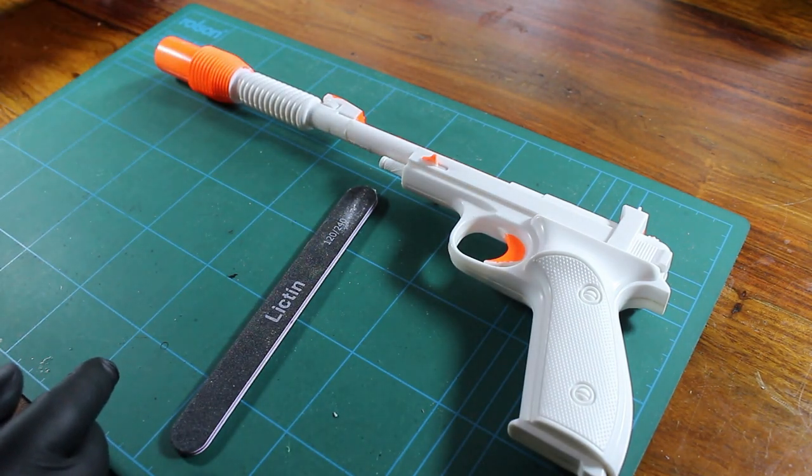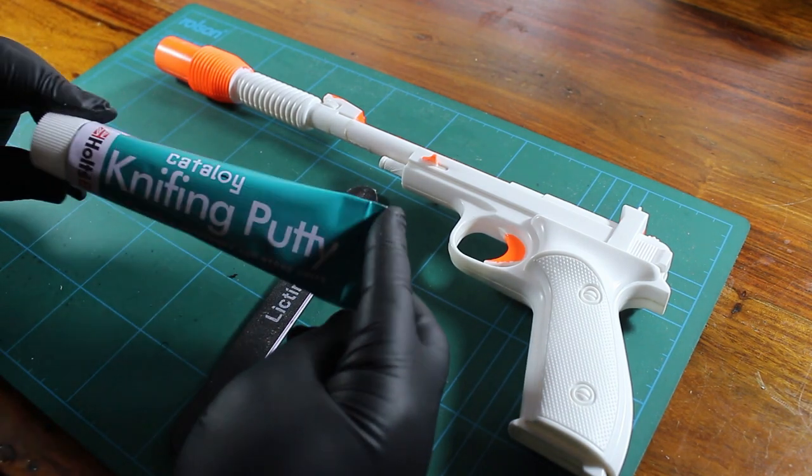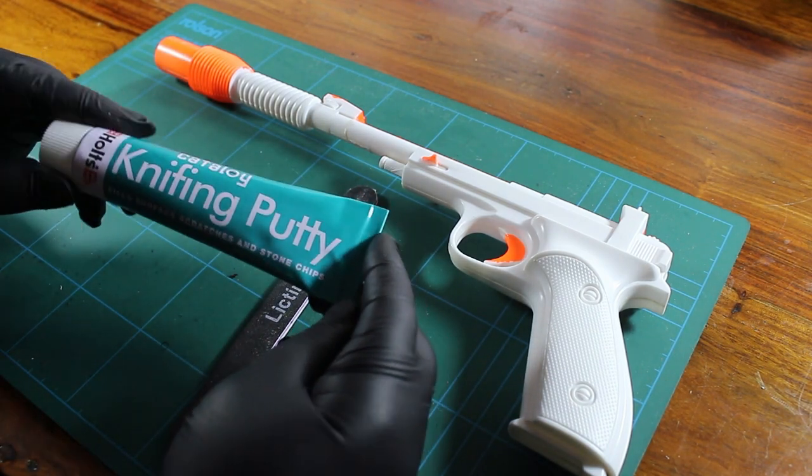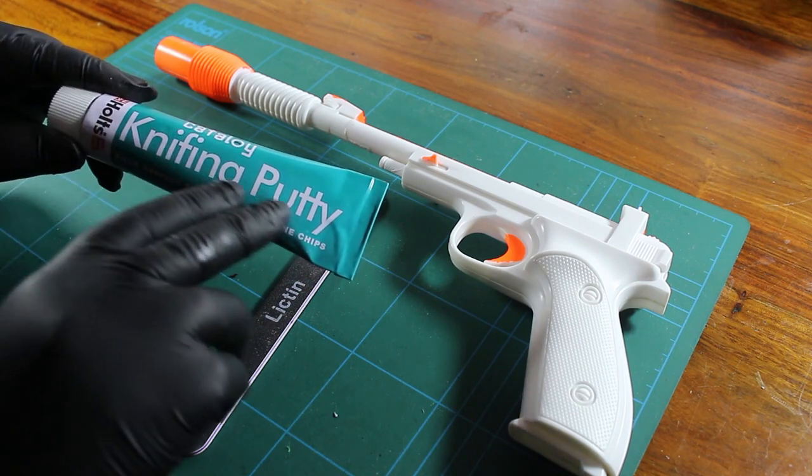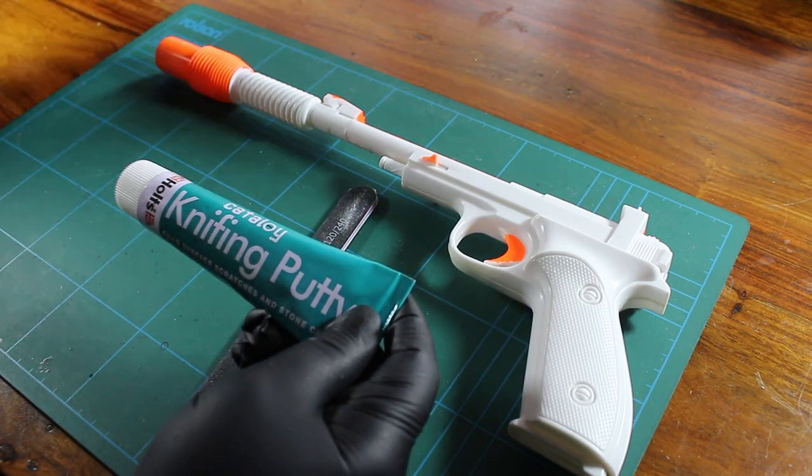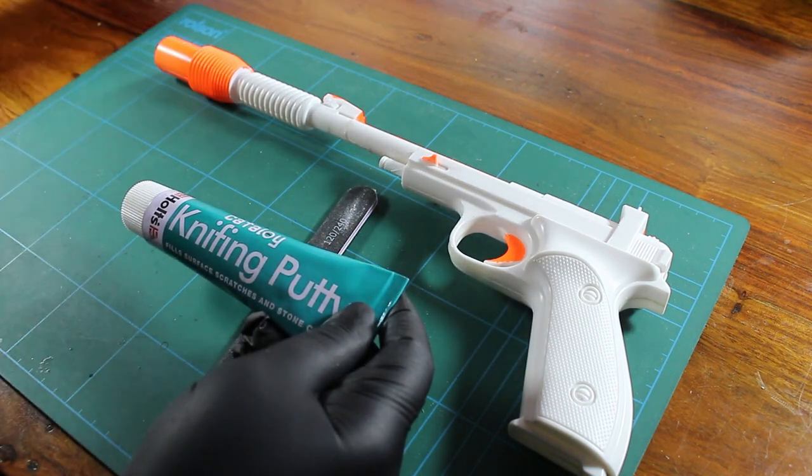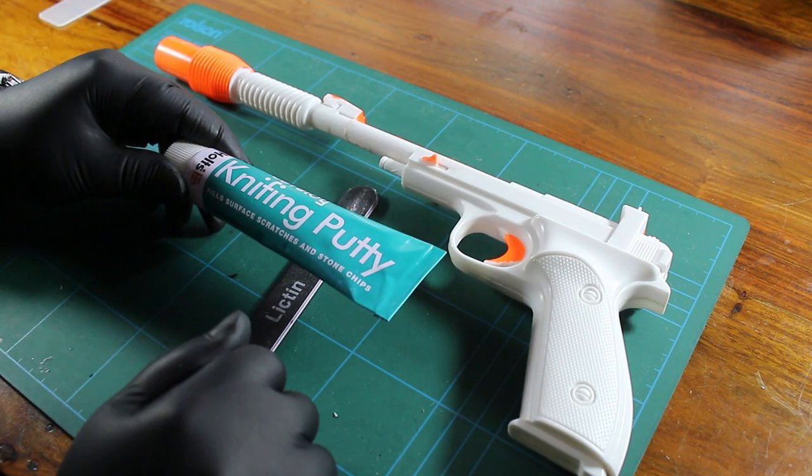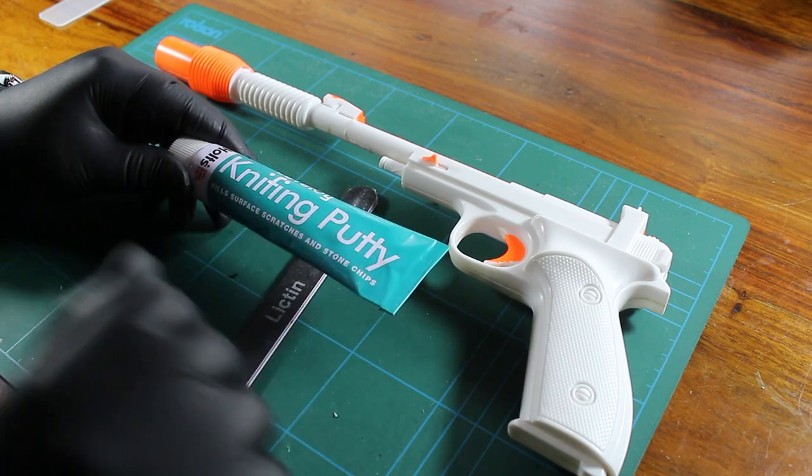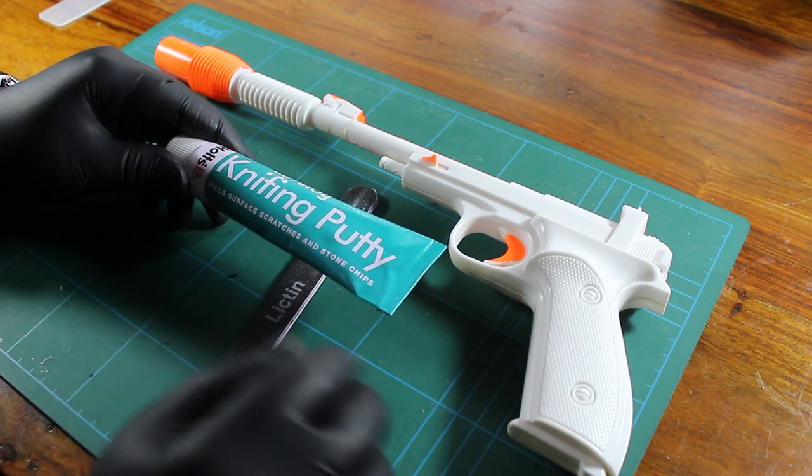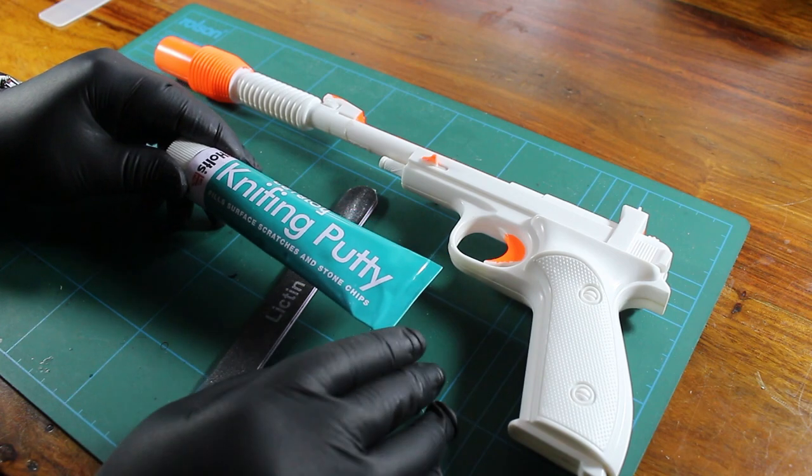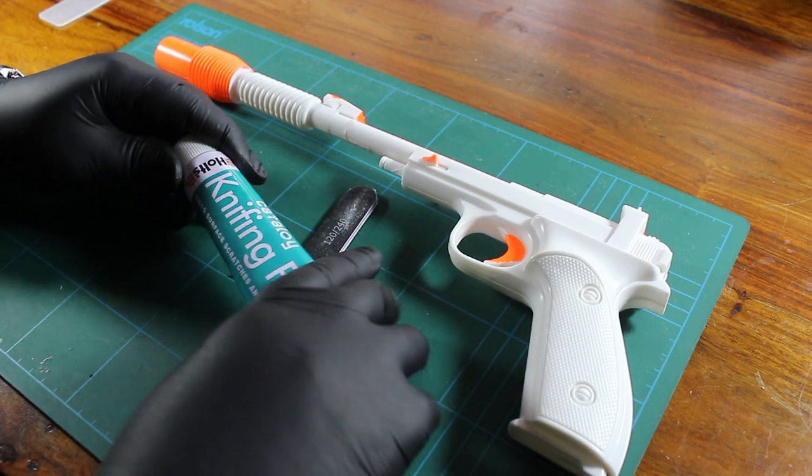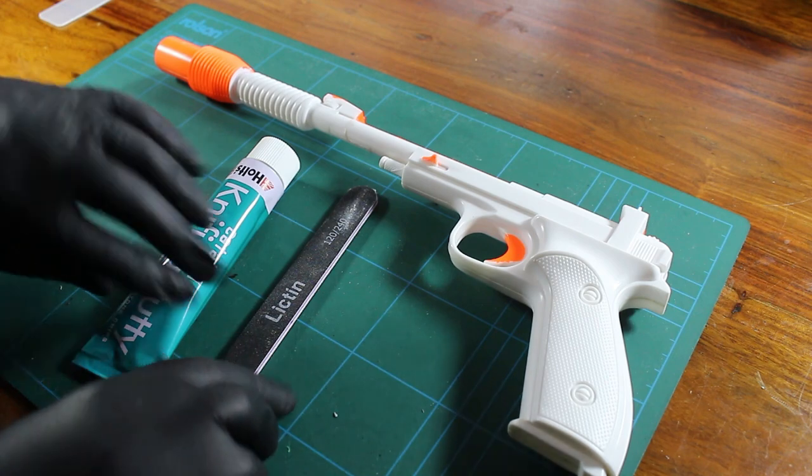For the seams, we're going to be using some standard knifing putty. Basically with the knifing putty, you put it on, whether you want to use the applicator here or your fingers, it's up to you. Let it dry for about 30 to 40 minutes, rub it down, and if you need to put any more on, you can do. But that's that. So that's basically what we're going to do.